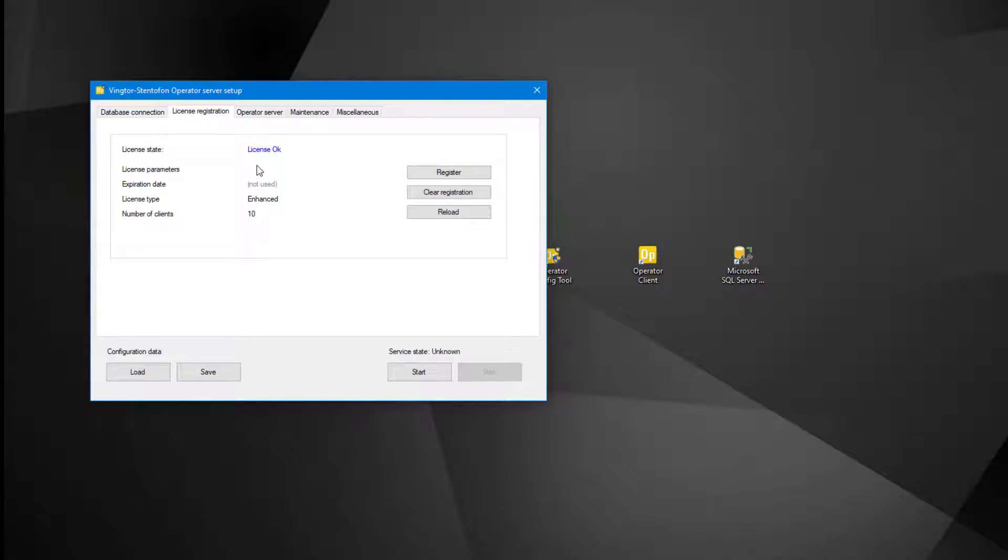There are two types of licenses, basic and enhanced. The license we install tells the system how many clients we can have online at the same time. There cannot be a mix of the basic and the enhanced license.